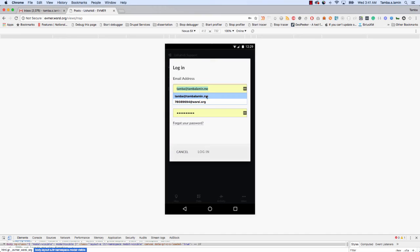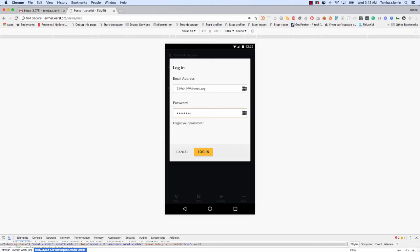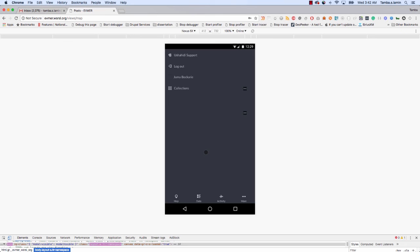Now if I want to log in, I can come back and type that same number I just put: seven-six-nine-six-four-six-nine-nine at Women's Situation Room SL dot org. And then I come back here and type my password, seven-six-nine-six-four-six-nine-nine, and then I put the year where I was born. Once I put it, I click Log In. Now I've logged in and you see it says Juma Bukari.